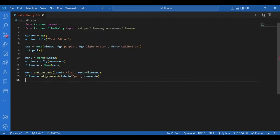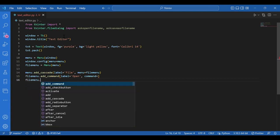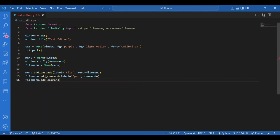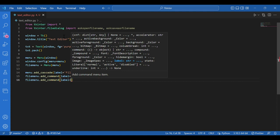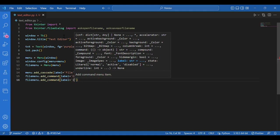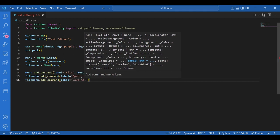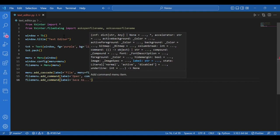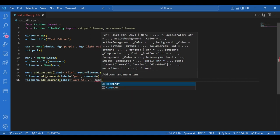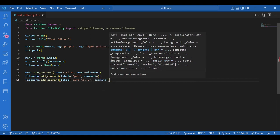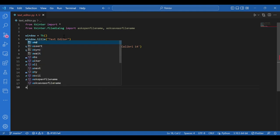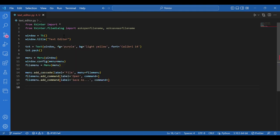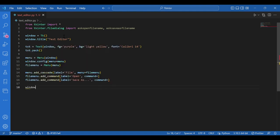And file menu dot add command, label equals save as and command. Again let's leave it blank for right now. And I'll call window dot main loop.